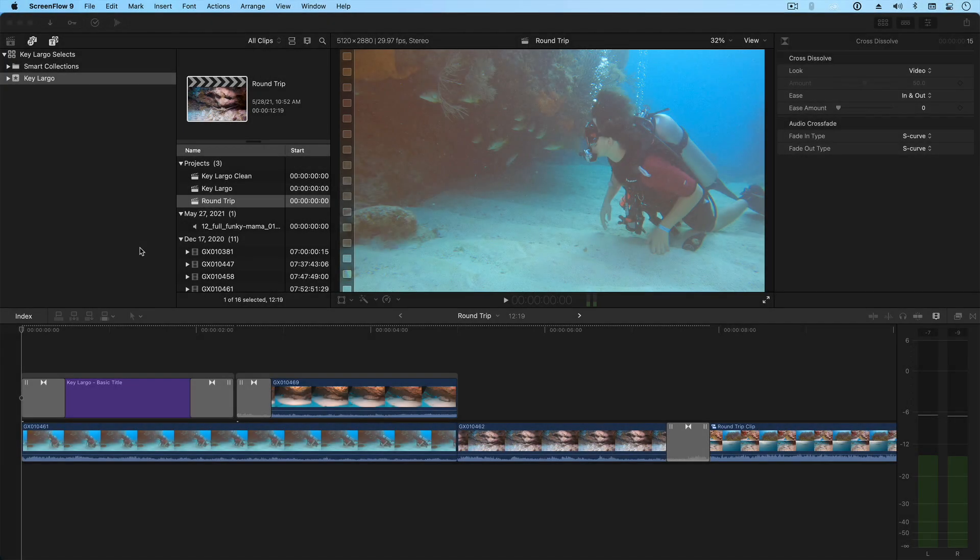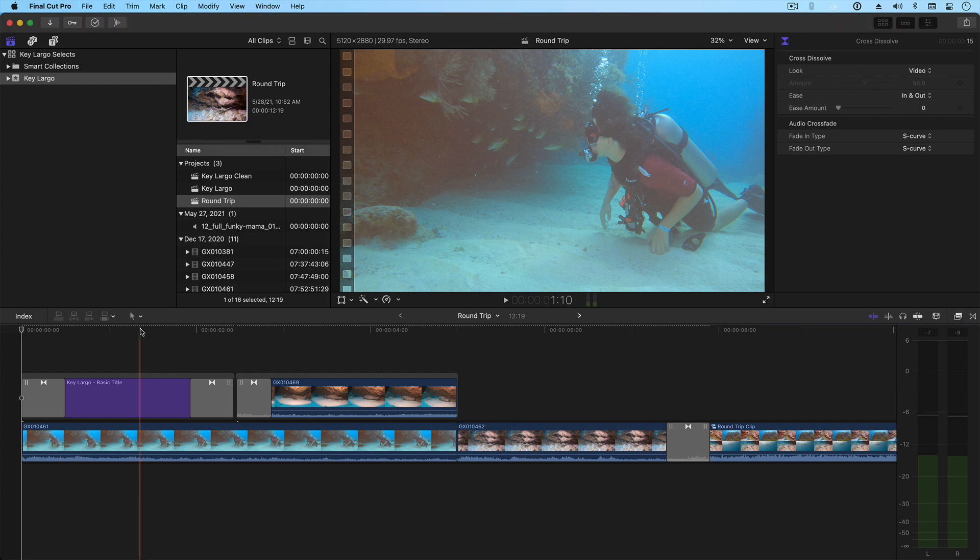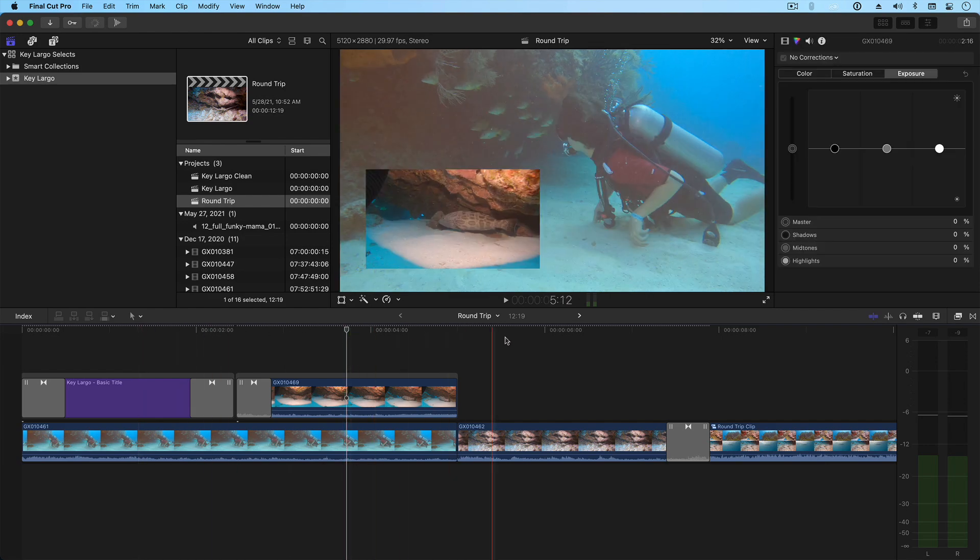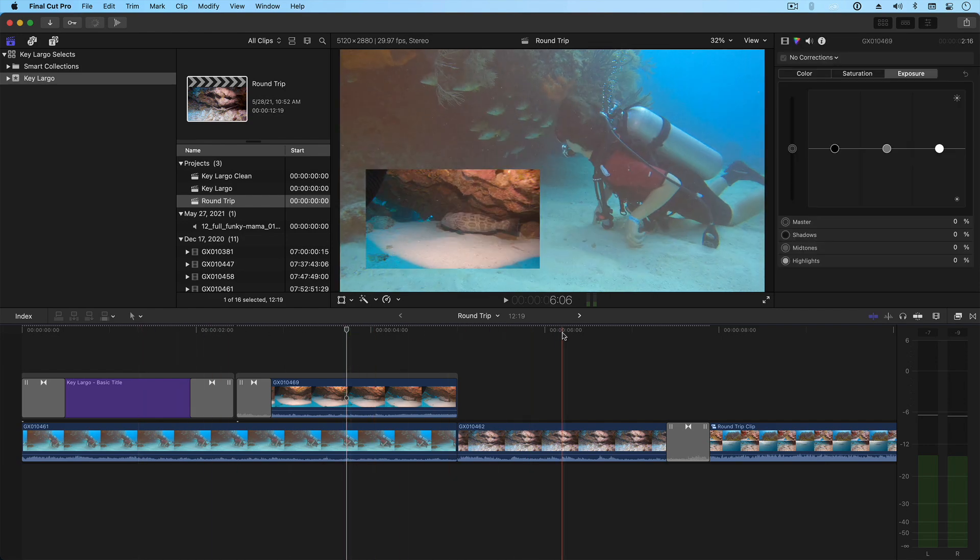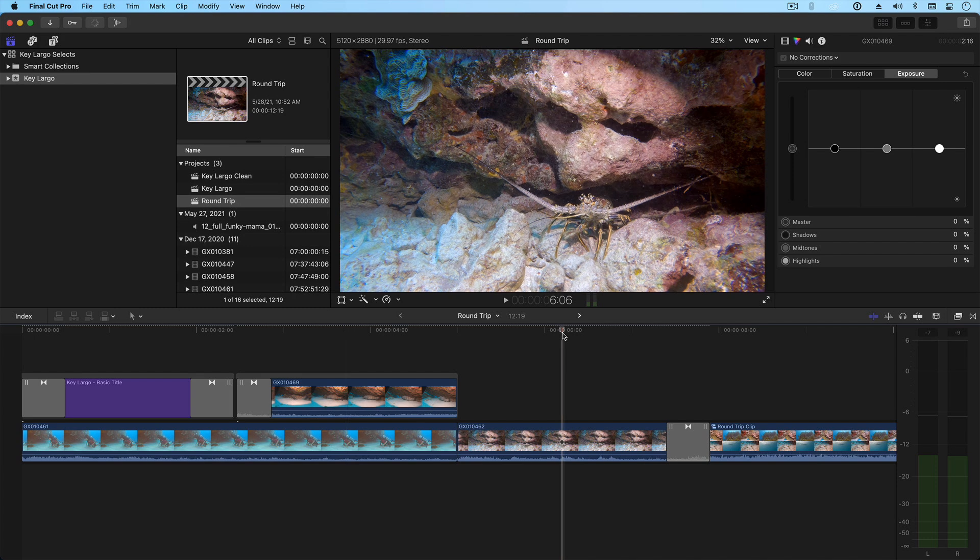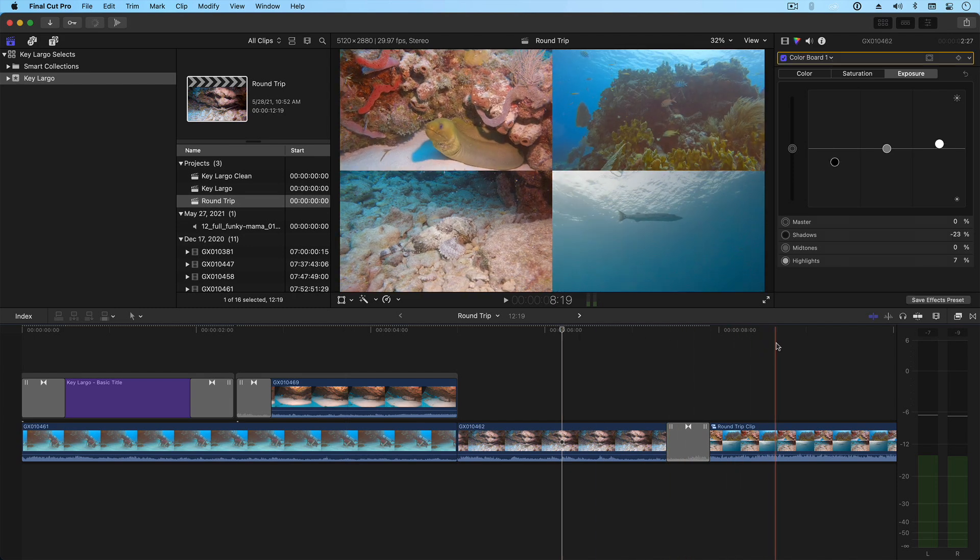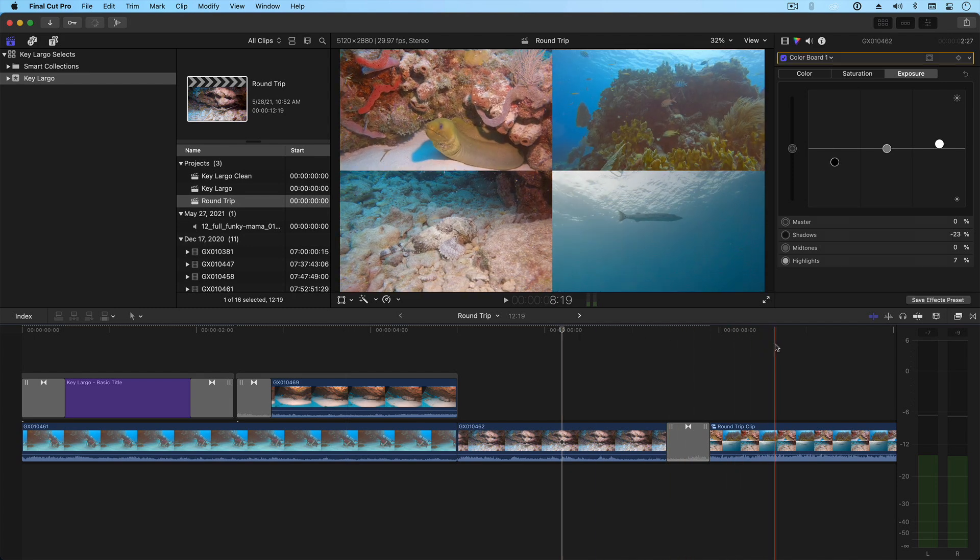Here I am in Final Cut with a very simple edit of some dive footage. Underwater footage can be challenging to grade, so I would like to move it over to Resolve to take advantage of its more robust color tools. If you're planning on round tripping or moving your edit to Resolve, I recommend doing it with a simple version of your edit.